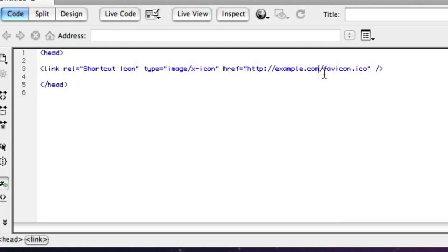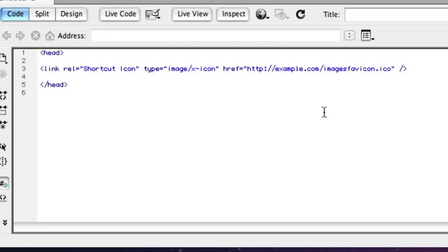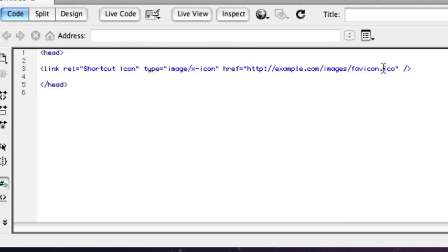But the important thing to do here is to make sure that the favicon has that file name and is on the root of the server. You could put this in a folder if you wanted, like images, and it would still work.